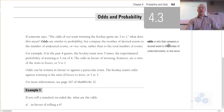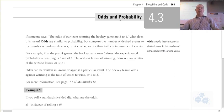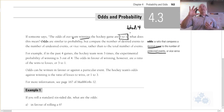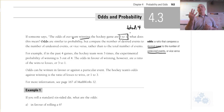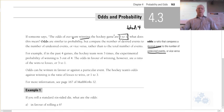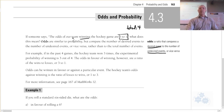The odds are a ratio that compares a desired event compared to the number of undesired events, or vice versa. Odds are similar to probability, but compare the number of desired events to undesired — not the number of desired events to the total.